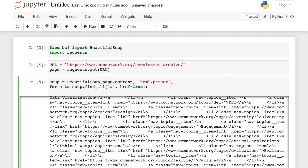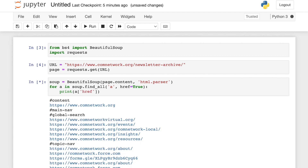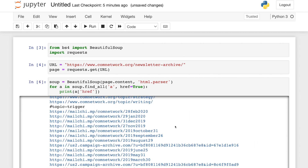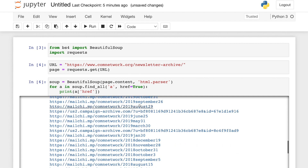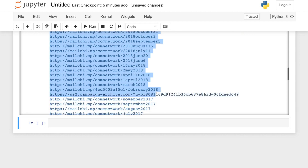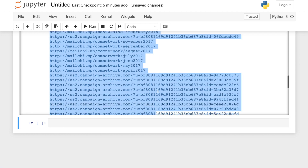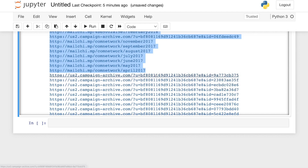I'm just going to print them to a list and see what happens. Here we go — so these are all the different newsletters right here. I'm just going to do a little text processing, brute force it. You have to do that sometimes just to get things done.